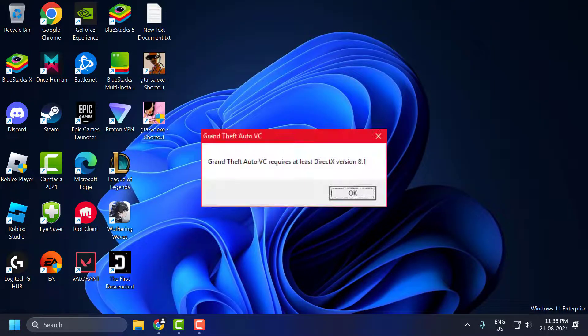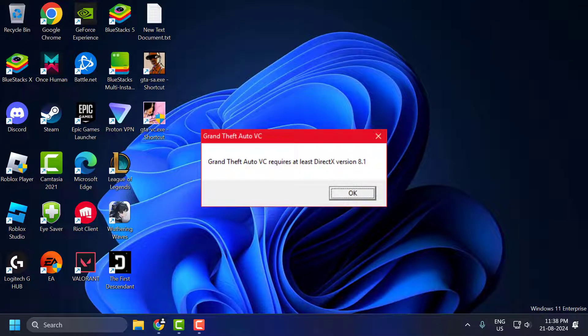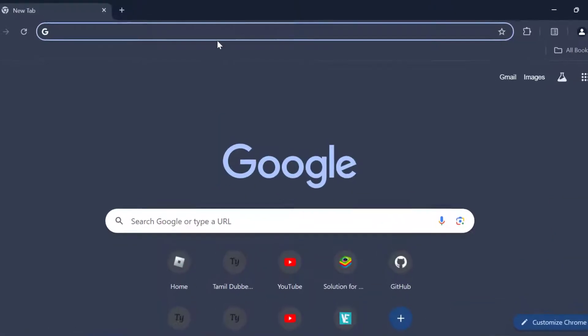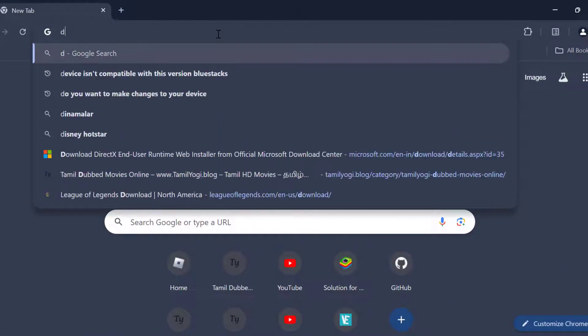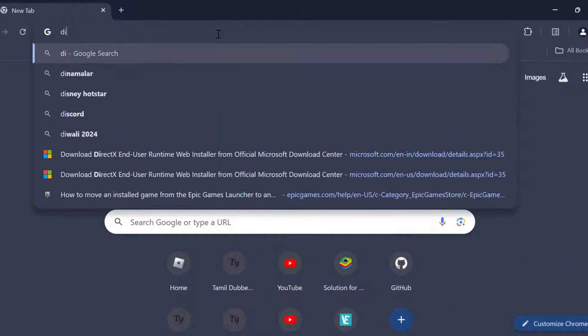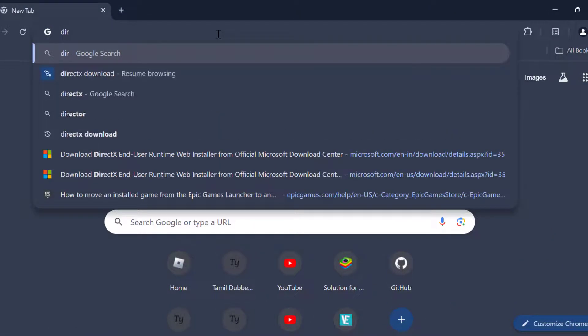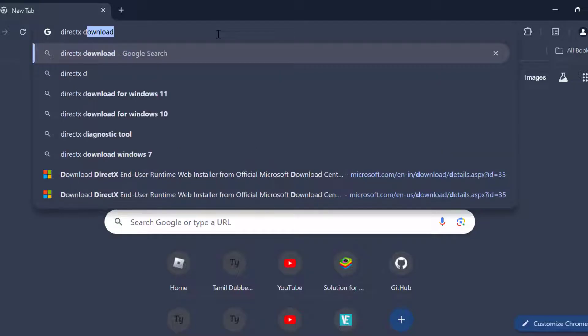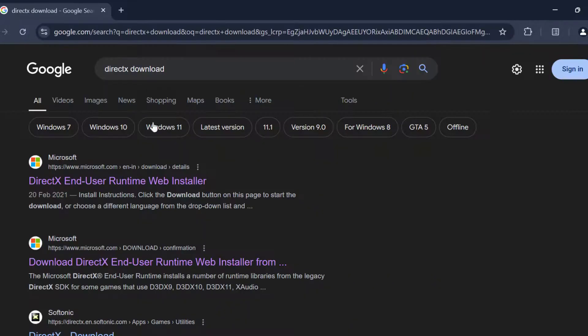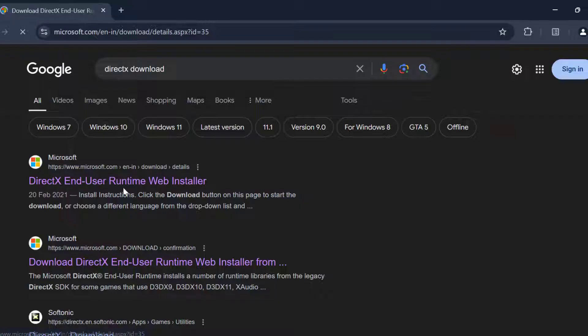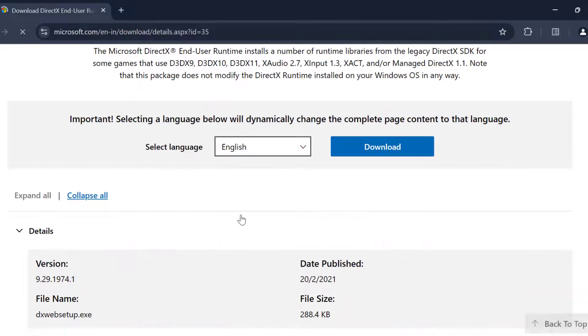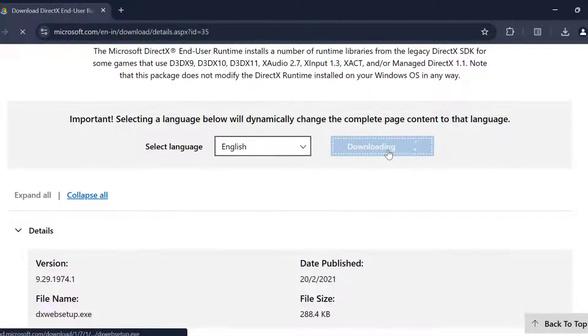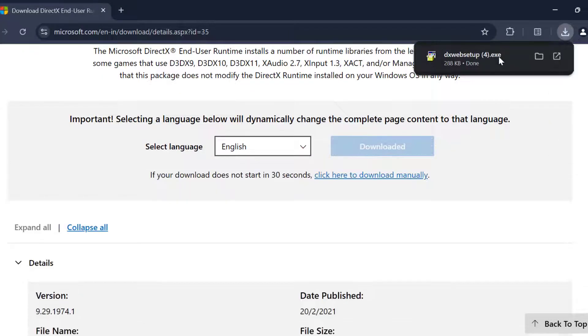Second we are going to fix DirectX error. To fix that you just need to open up Chrome and search DirectX. Download, select the first link. Scroll down and select the language and select the download option and download it.